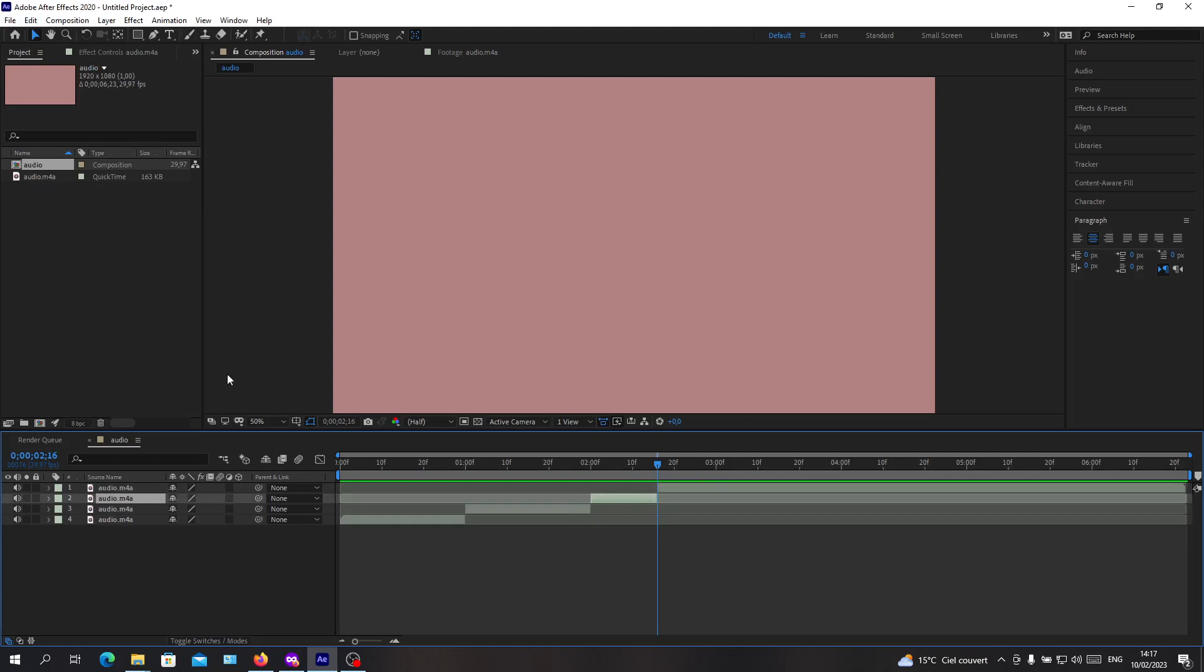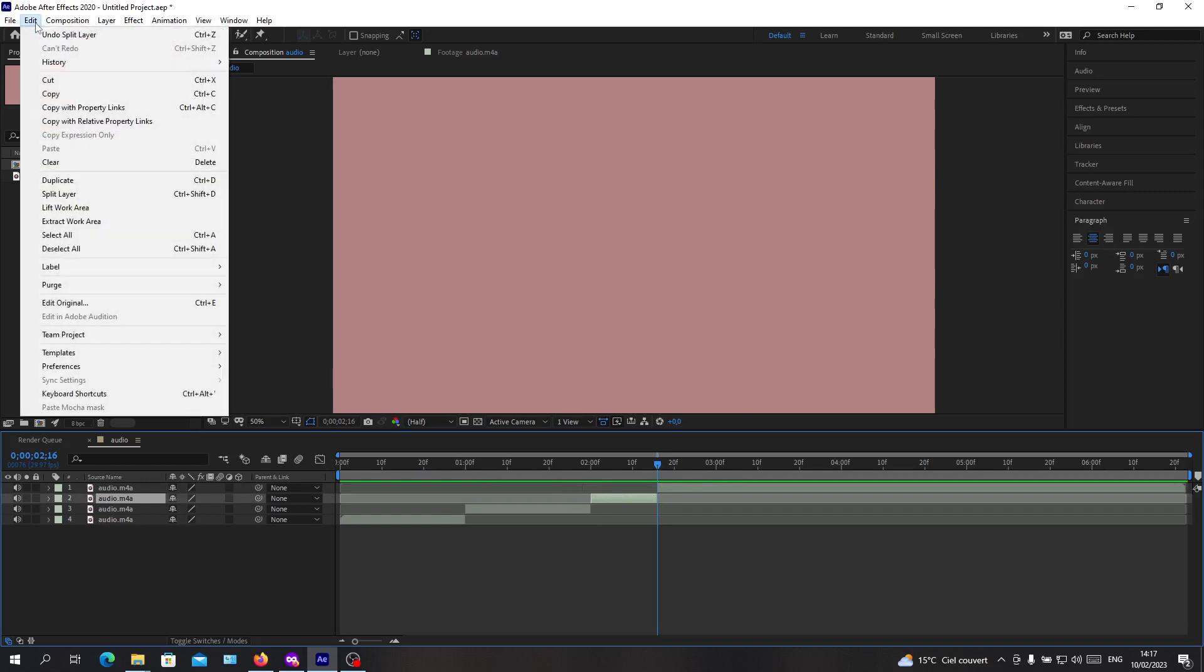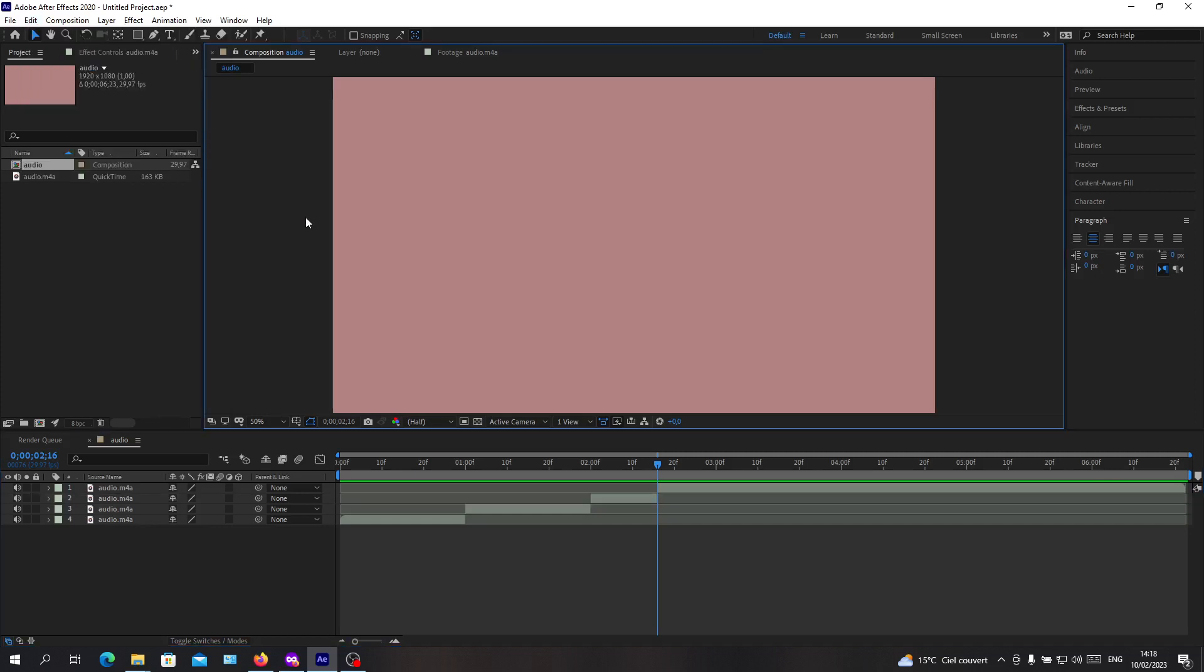And as you can see, the shortcut is Ctrl+Shift+D. So basically, this is how to cut your audio in Adobe After Effects. Thank you for watching and goodbye.